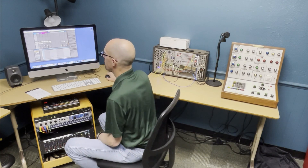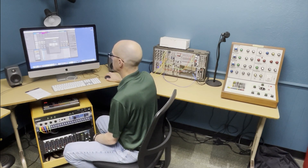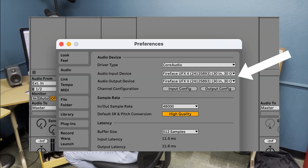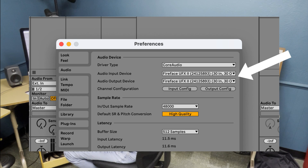First things first, after Live is running, you want to go into settings and make sure you're using the right audio interface. Under settings or preferences, you're going to find the name Fireface UFX Roman numeral two — that's what you want your audio input and output set to. Just make sure that that's set properly. That should allow you to send sound from Ableton to the speakers as well.